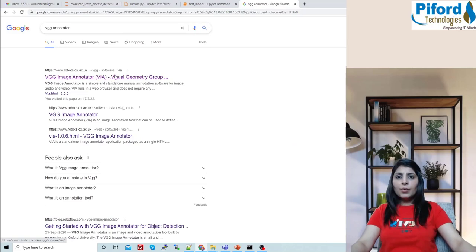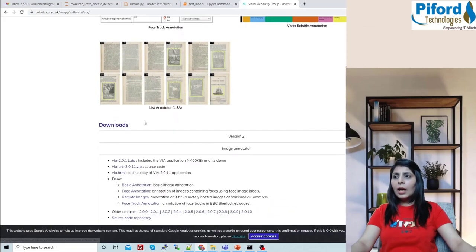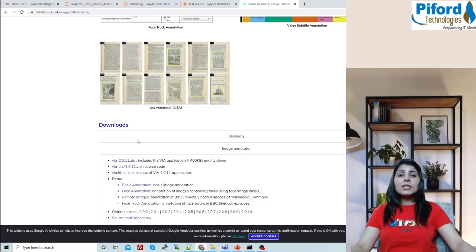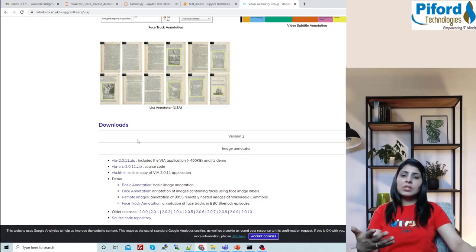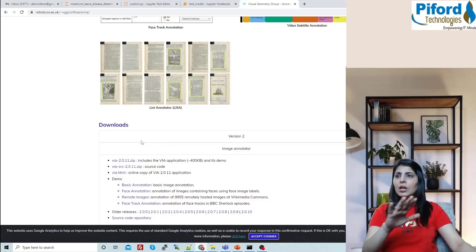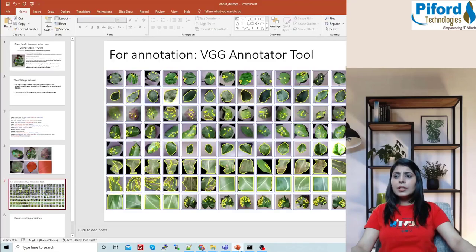Open the first link, scroll down to the Downloads section, and download the first zip file. When you unzip it, you'll get an HTML file — just click on it and your VGG Annotator tool will open. In this video I'm not going to show you how to use VGG Annotator because I've done previous videos on Mask RCNN where I've explained step by step how to annotate your own dataset.